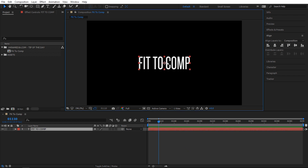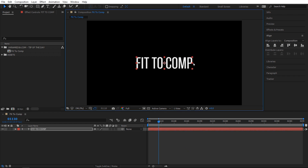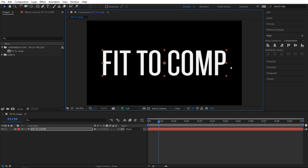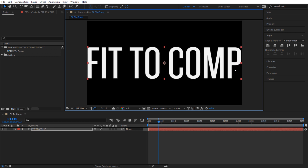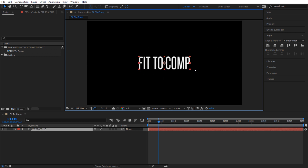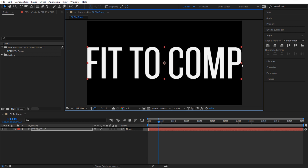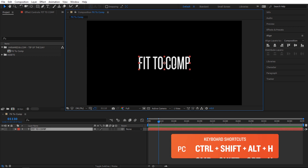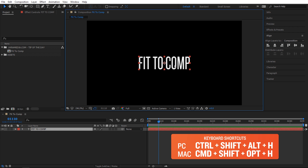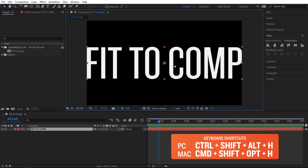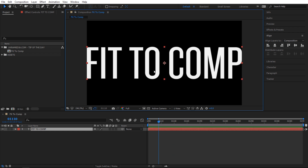For example, what if I have this text and I want to scale it up to the width of my composition? I don't want it to stretch — I want it to scale up and still maintain its aspect ratio. The shortcut for that is Ctrl+Shift+Alt+H and it'll do that for you. It's pretty simple.